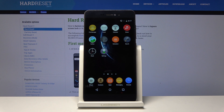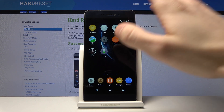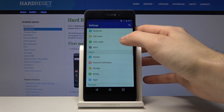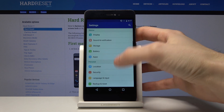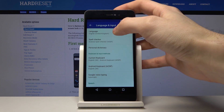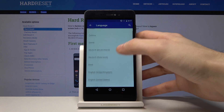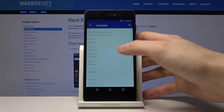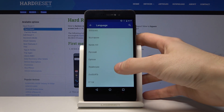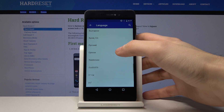Here I have BlueBoo Picasso, and today I'm going to show you how to change the language on this device. First of all, you have to go to the settings, scroll down a bit, and here you have to select Language and Input. Here you have the whole list of languages you can set your system in.